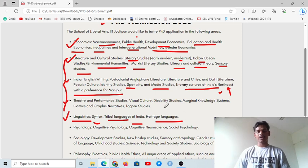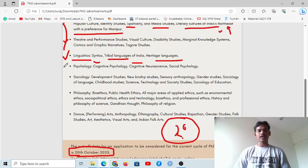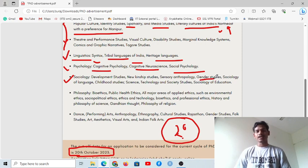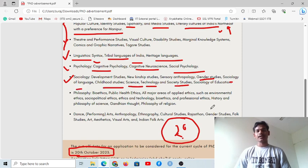For psychology, the areas include cognitive psychology, cognitive neuroscience, and social psychology. Under sociology, you can find development studies, new kinship studies, sensory anthropology, gender studies, sociology of language, childhood studies, and science, technology, and society.